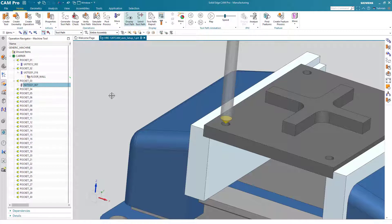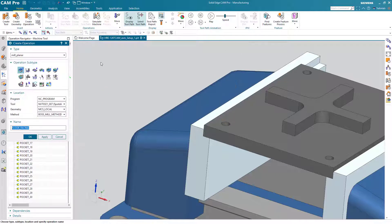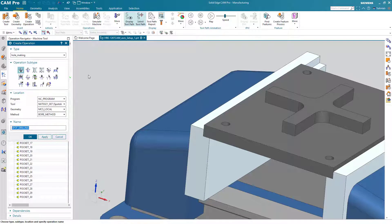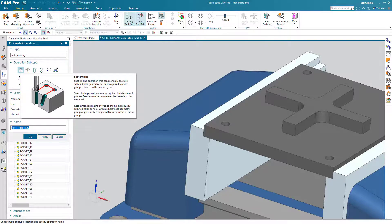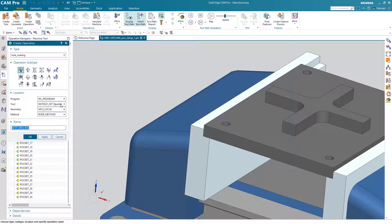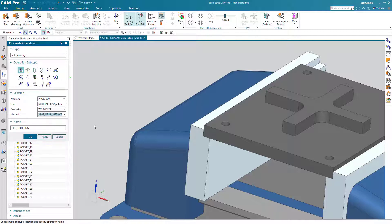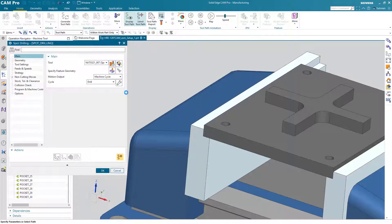And now we can insert a spot drilling operation using that tool. Mouse button three or the right mouse button, some people call it. Insert an operation. Solid Edge CAM Pro uses templates to organize the different operations that are available. We will switch to the hole making template. Under the hole making template, we see that the very first operation is called spot drilling. We'll use the spot drill tool in the program group, machining the work piece using a spot drill method. Choose OK and our operation is created.